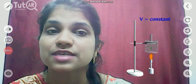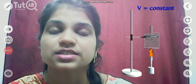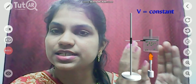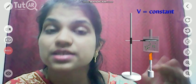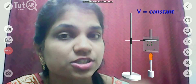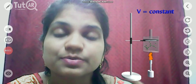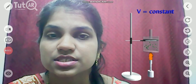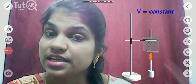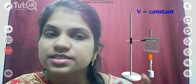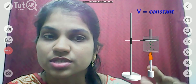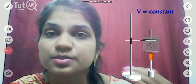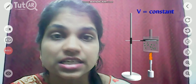Coming to the third one, the isochoric process. Here the constant variable is volume. We have a cylinder fitted with a piston but there is no compression or expansion of gas in order to keep the volume constant. The temperature changes, the pressure also changes, and the heat energy also changes. Heat energy is supplied at the bottom, causing a change in temperature of the gas molecules and a change in pressure.